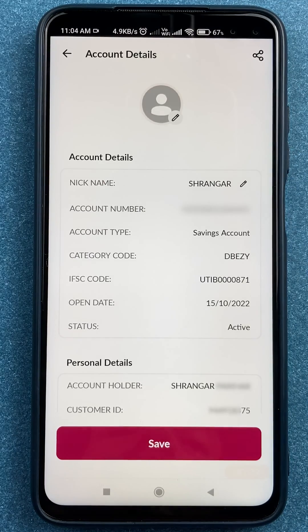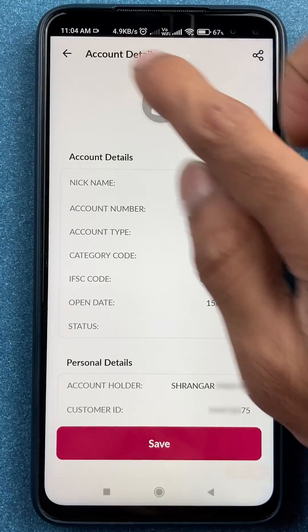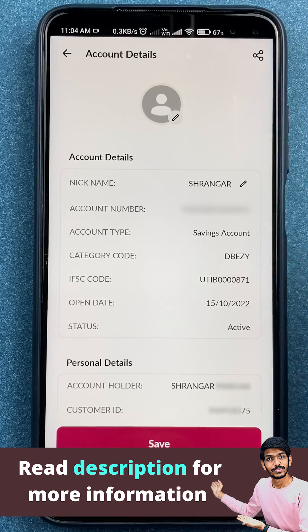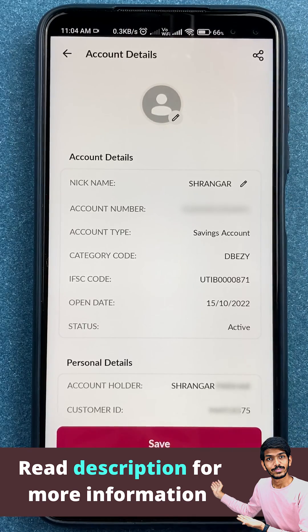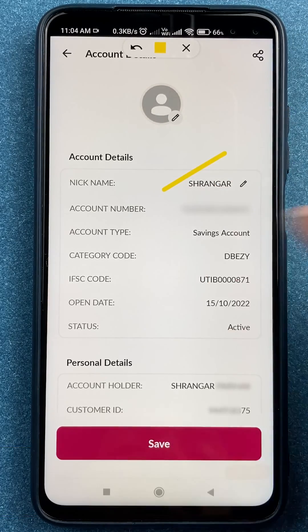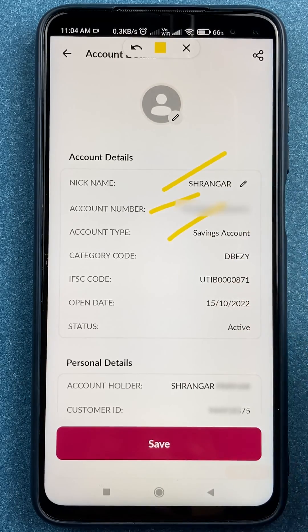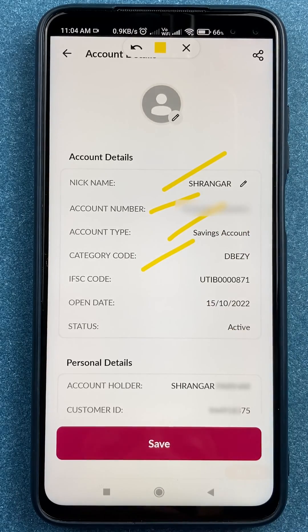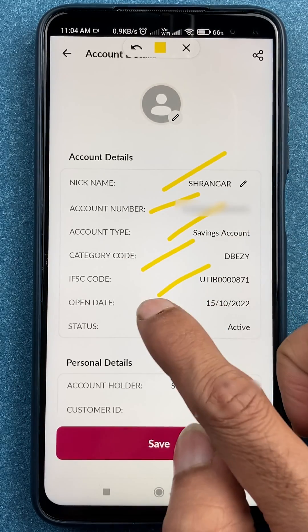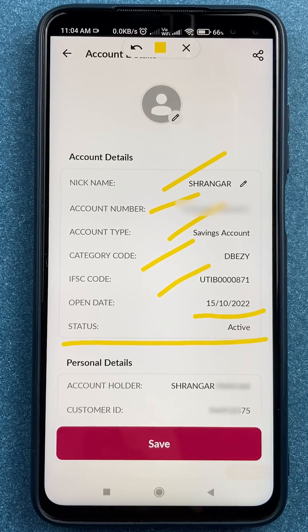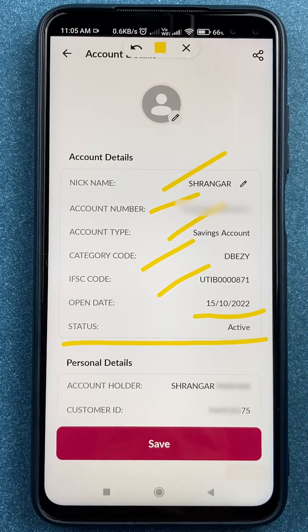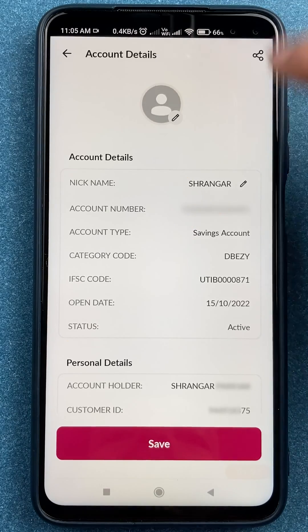After selecting the Account Details option, you are on the next page. There are multiple details present here: the nickname, account number, account type, category code, IFSC code, the date the account was opened, and the account status — whether it is active or not in use.